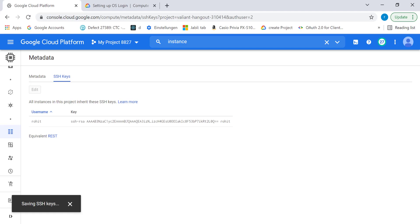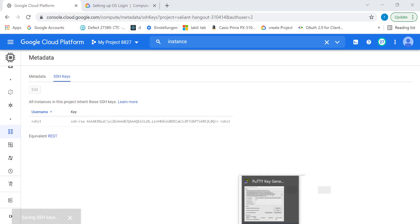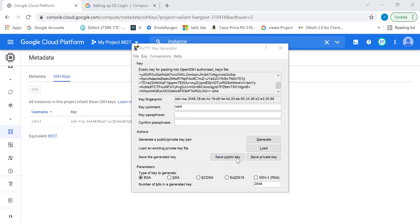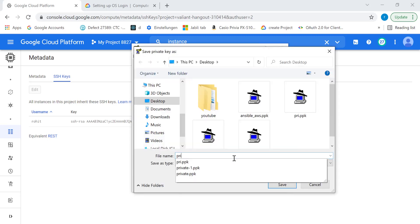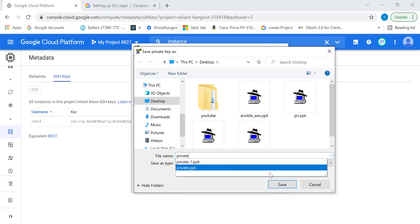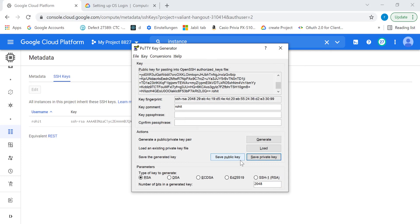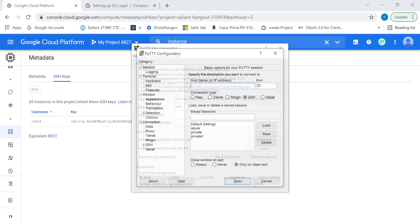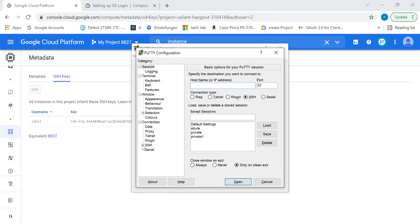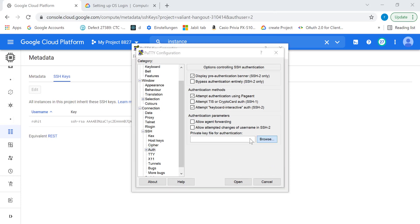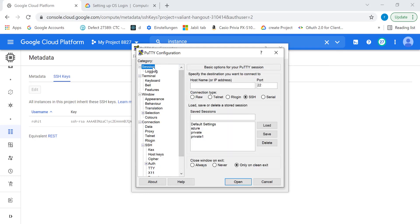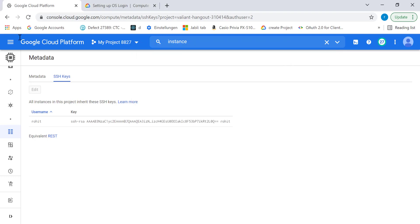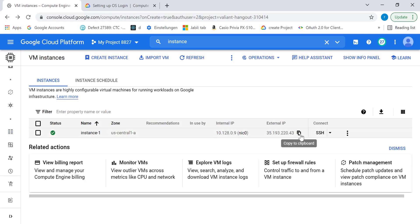The next thing I'll be doing is saving the private key. Now let's see if we're able to log in with OS login enabled. Let's go to PuTTY and go to Auth, and connect it to the private key.